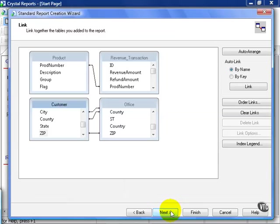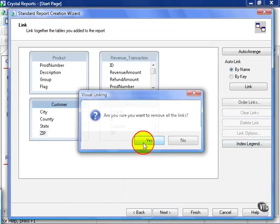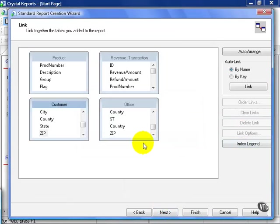From here we clear the links. As we've explained before, Crystal does have an auto-linking function, but only works if the field names to link on are identical throughout all of its tables and its relationships.